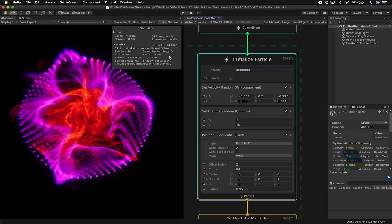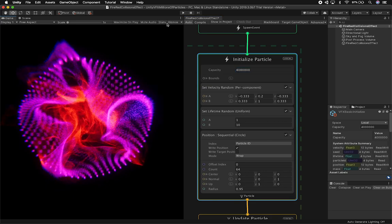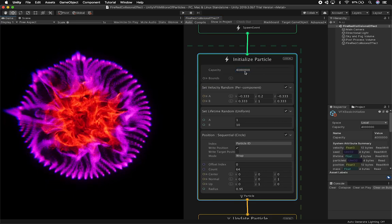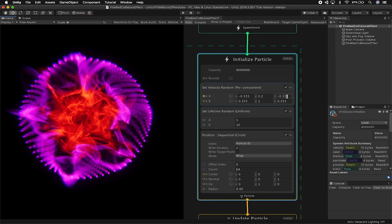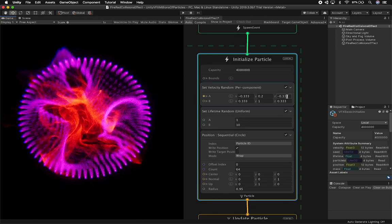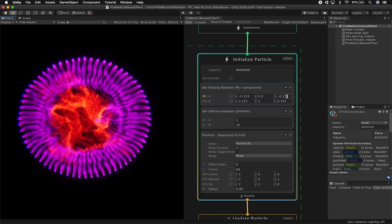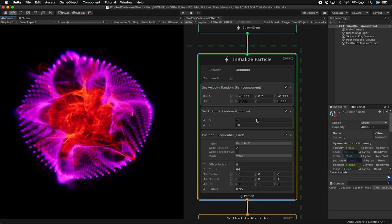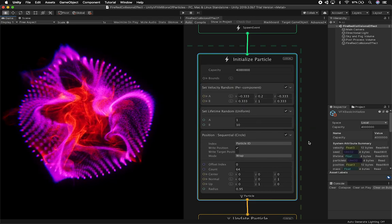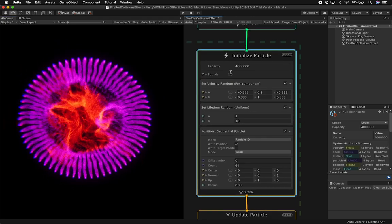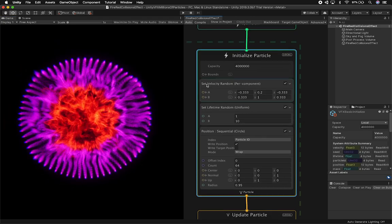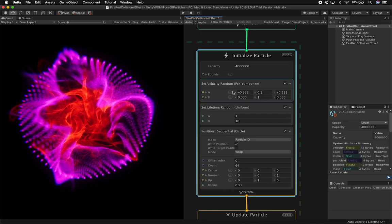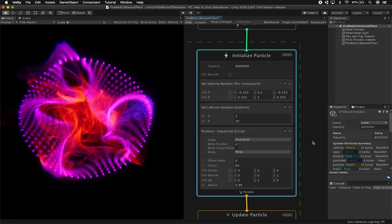The frames per second are responding really well, so we're not going to basically impact performance unless we go really high. I think it was about 60 million when I was starting to get really bad performance on my Mac. Most of the components here — capacity, velocity — are the same settings that I normally use.